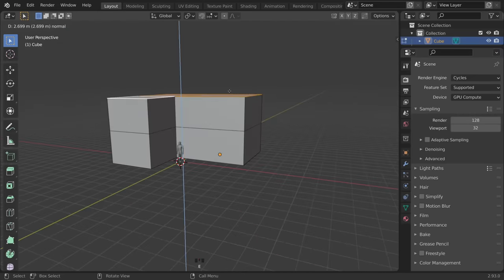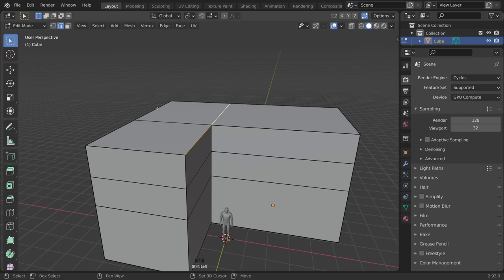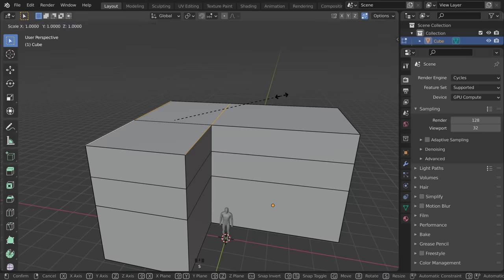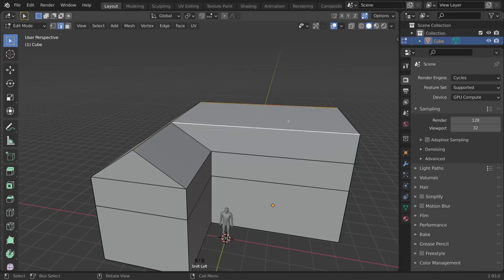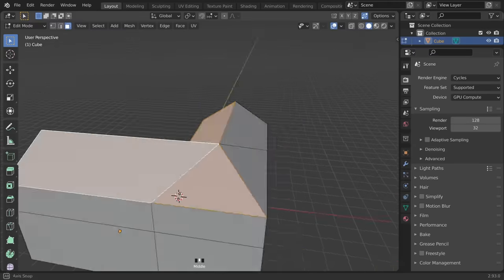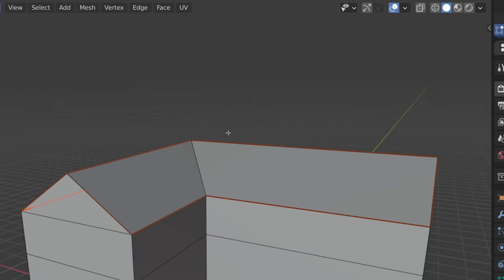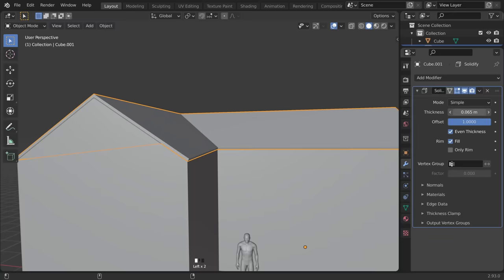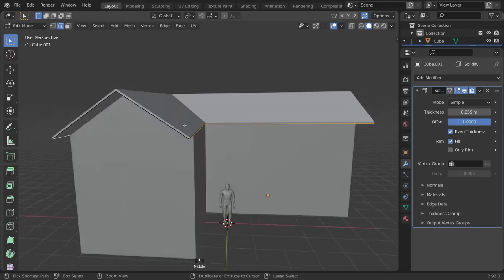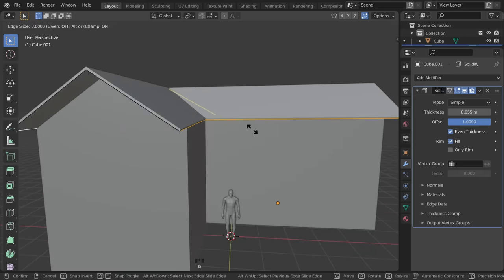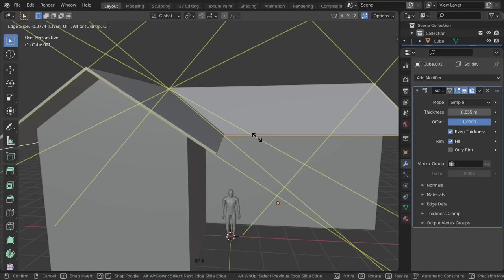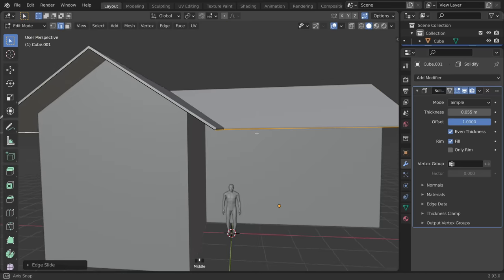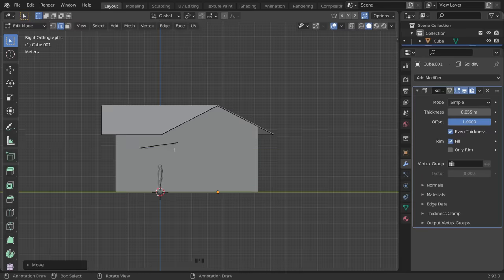To create the angled roof, first enable auto-merge, then select two edges and merge them by pressing S to scale, then the X or Y axes, and then 0 to smash them together. Then you select those faces, separate it to a new object, and add a solidify modifier. Then to create the eaves, you select the outside edges, then double tap G to loop slide, and then press C to disable clamping, which will let you drag it past the point it started while retaining the edge.